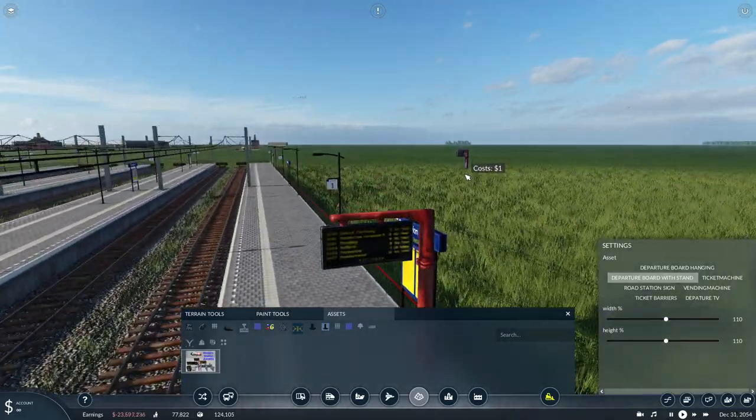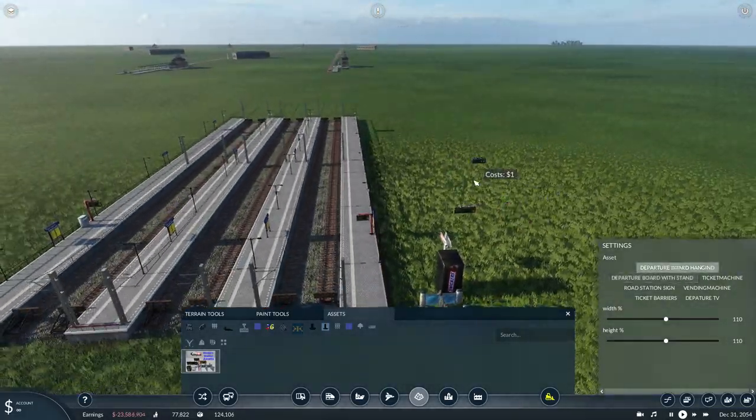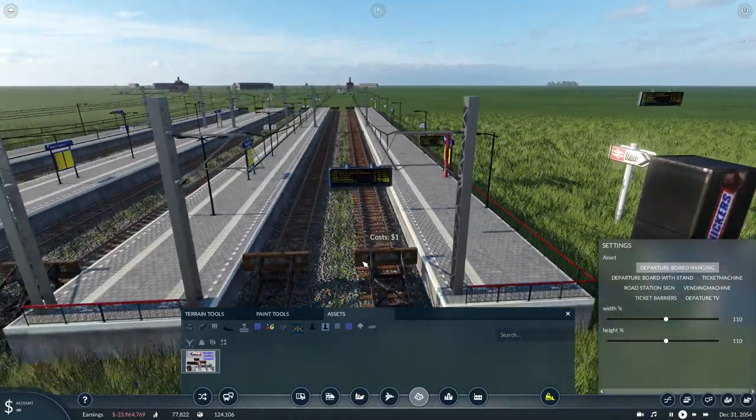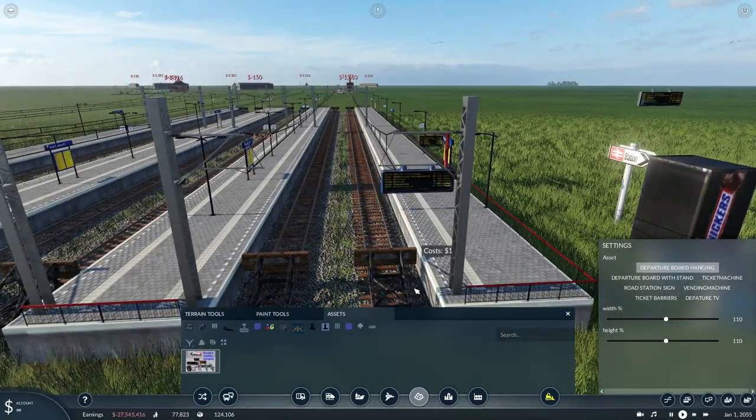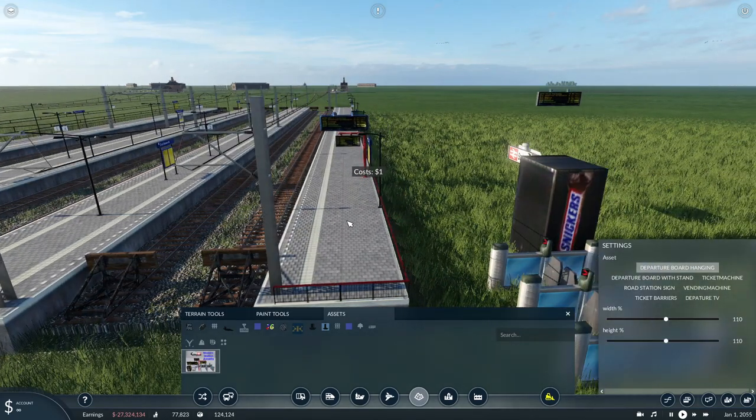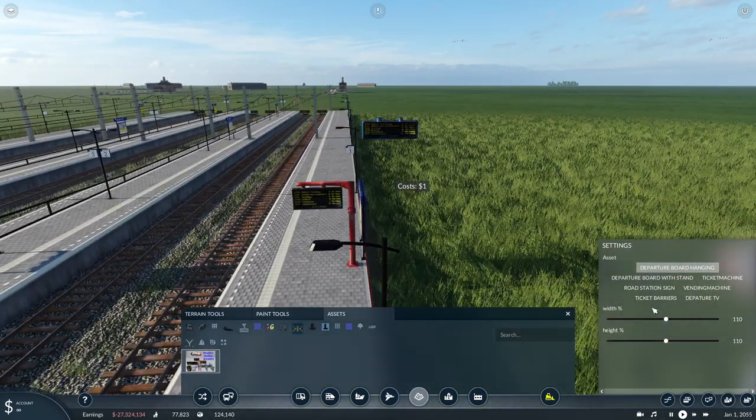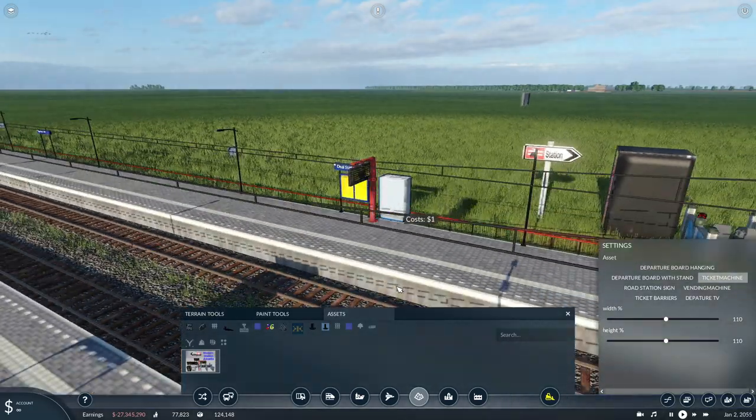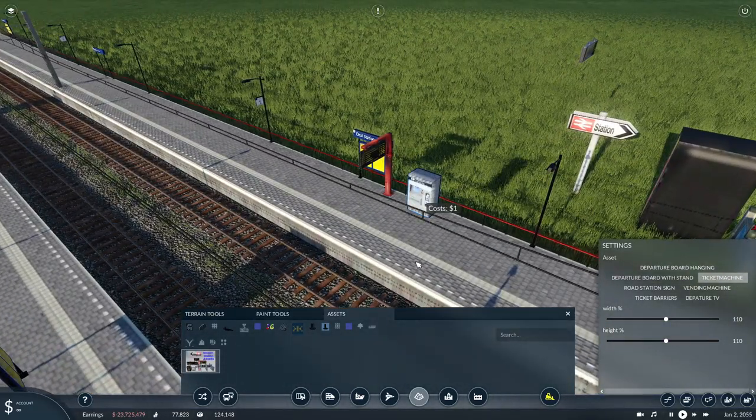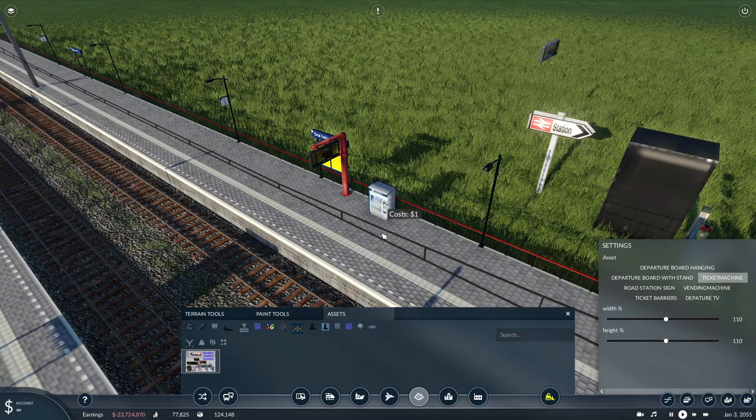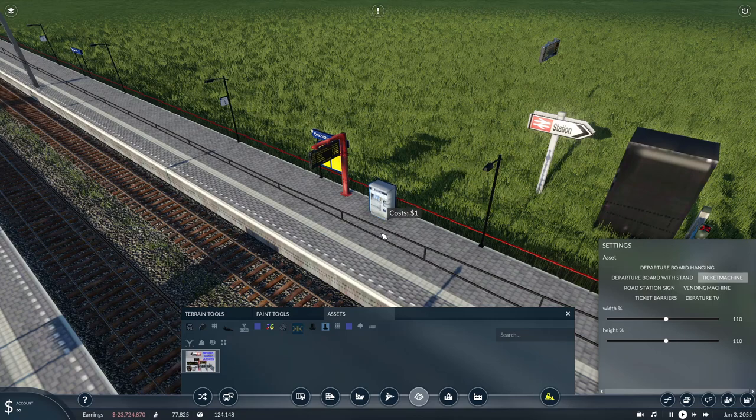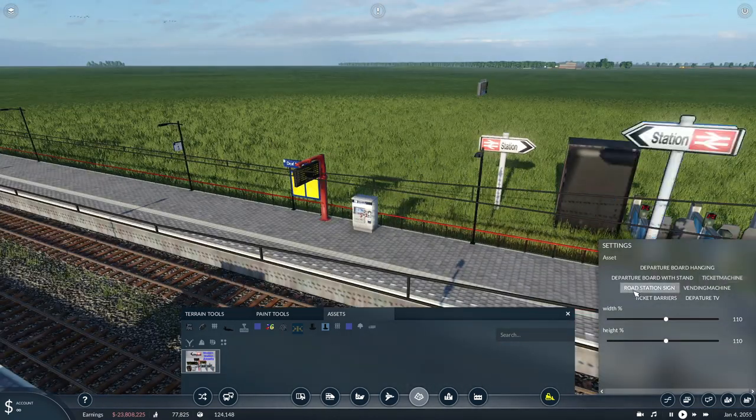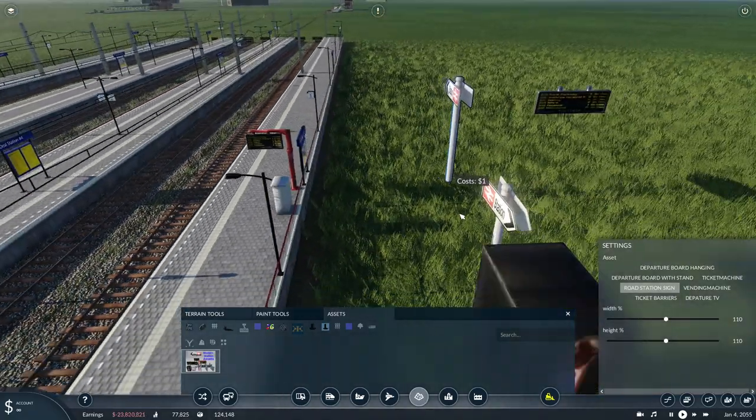You've got this modern looking departure board. This will need something, you can't hang it off the catenary, but it does need something to hang off like a roof structure. Then you've got a ticket machine as well. If you zoom in as close as you can, then page up, raise and lower it until it starts to sink into the ground, then place it and you can have it on the platform.